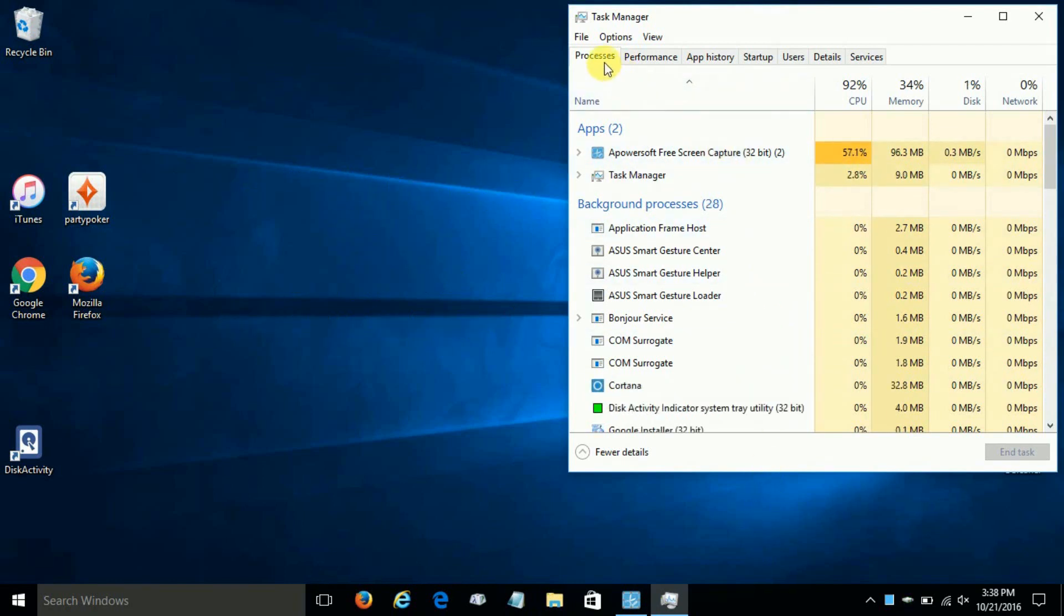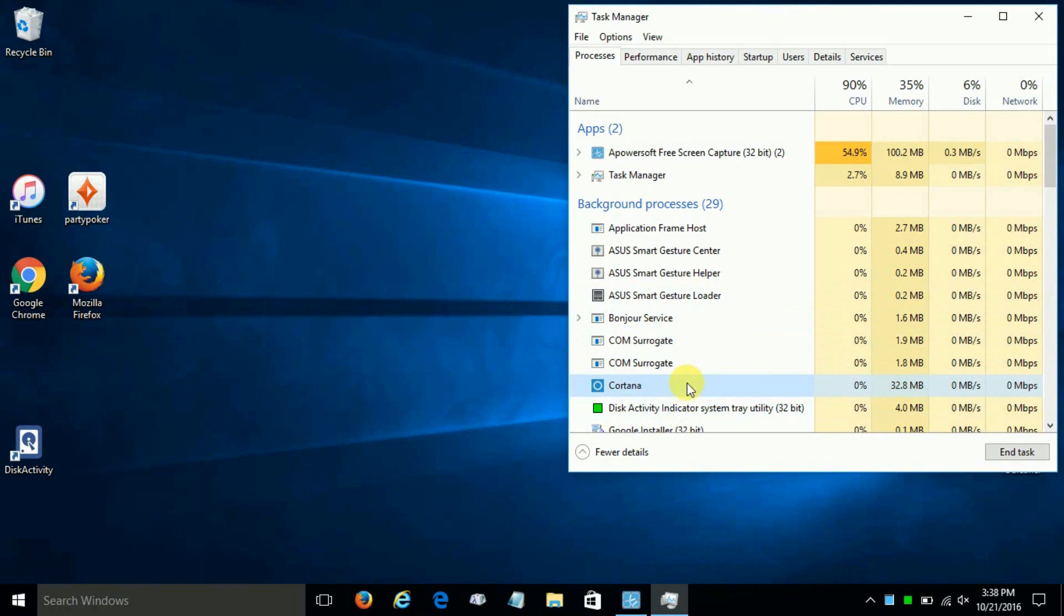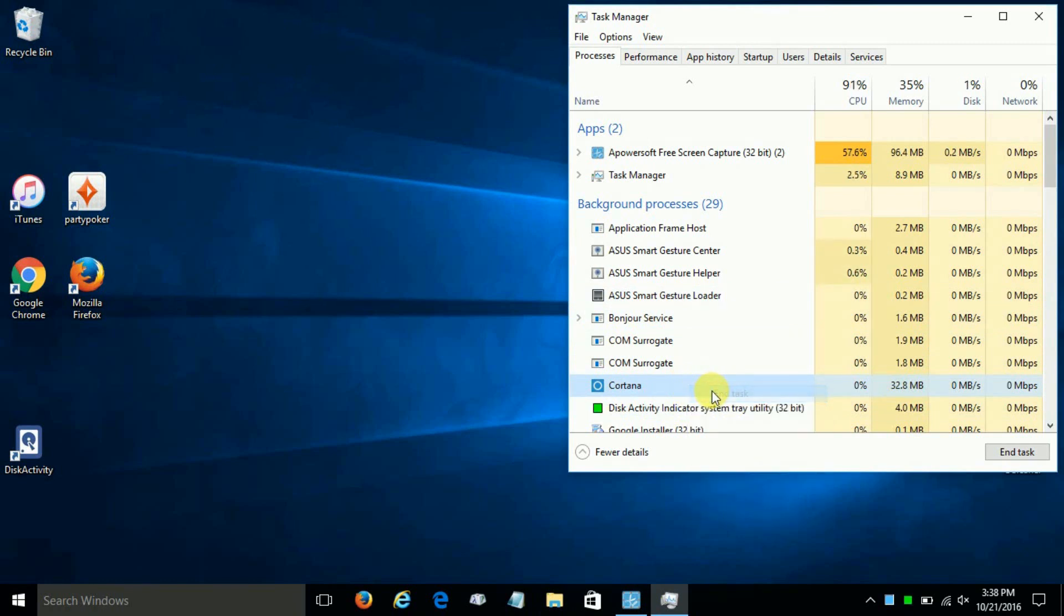Now under Processes, you can see that Cortana is running, and on my system over to the right you can see that it's using up 32.8 megabytes worth of memory as well. Okay, let's attempt to end the task for Cortana.